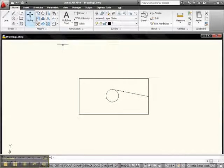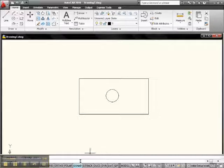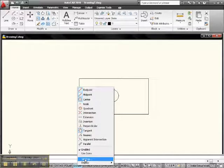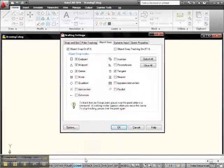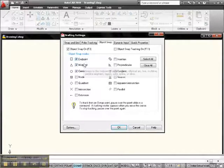Now let me erase this and tell you about OSnap. Let's turn on OSnap. If you right-click OSnap, left-click Settings, you get the Object Snap Settings window.